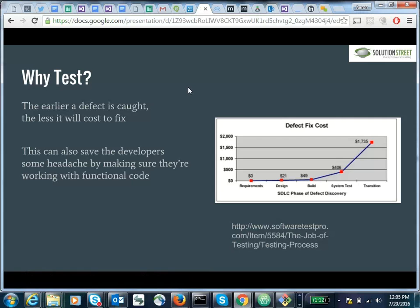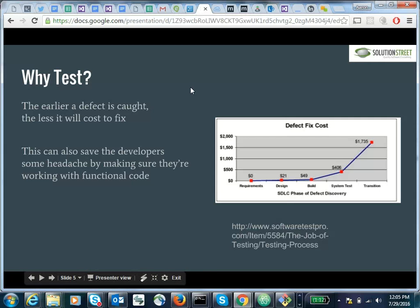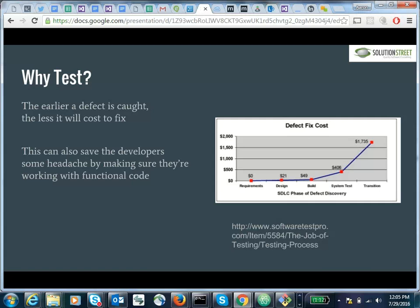So why test? There are two major perspectives. One is from a monetary perspective. Those numbers aren't going to be exact, but they are estimations — you'll find similar estimations everywhere. The sooner you catch a defect, the less it's going to cost. If you're still designing the system, catching a defect might be as simple as erasing a whiteboard and drawing some new lines. If you catch it later when you've already got some code, that's going to mean some fixes, and those fixes might cause their own errors, cascading into a bigger pool. The more your system is built, the more it's going to cost to make a fix.